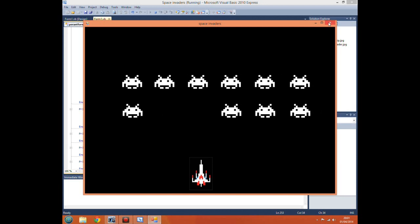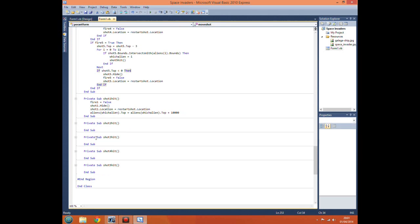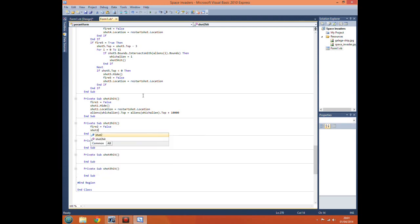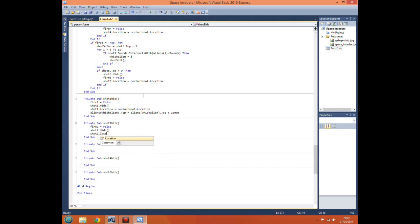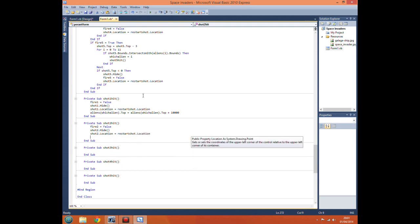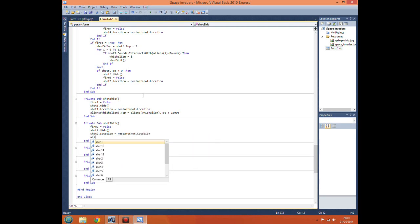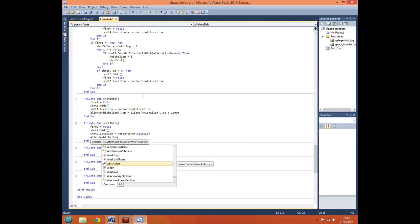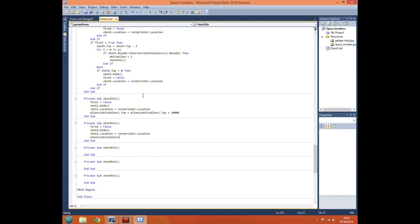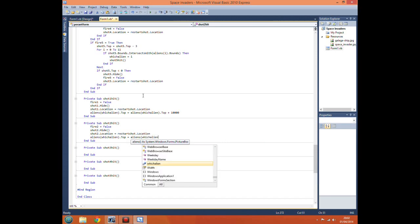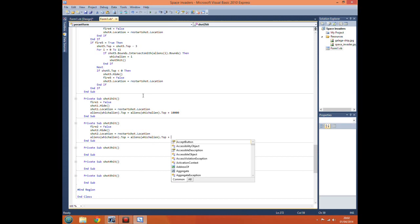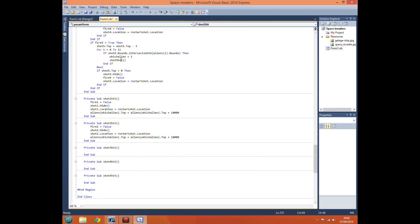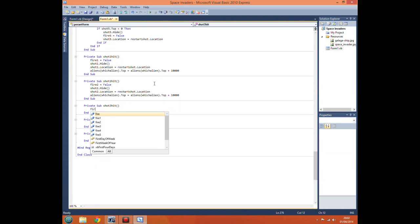It's exactly the same code. We do fire two equals false, shot two dot hide, shot two dot location equals restart shot dot location, and then aliens which alien dot top equals aliens which alien dot top plus 10,000. And we just repeat this code for all our subroutines.